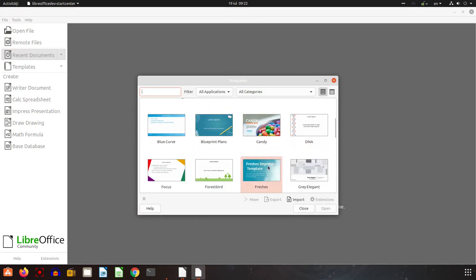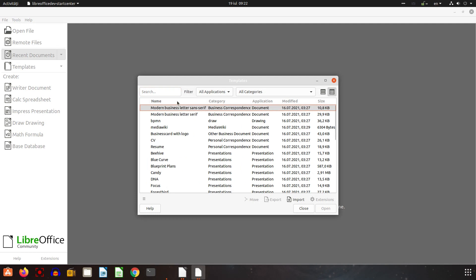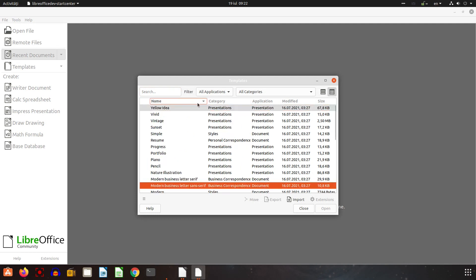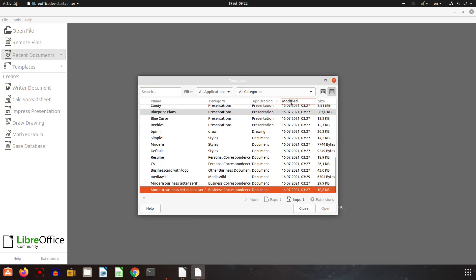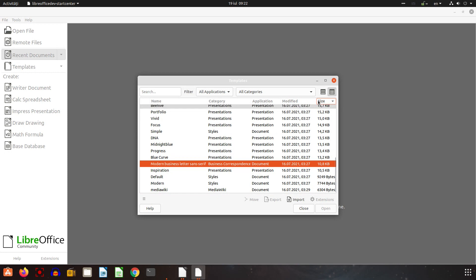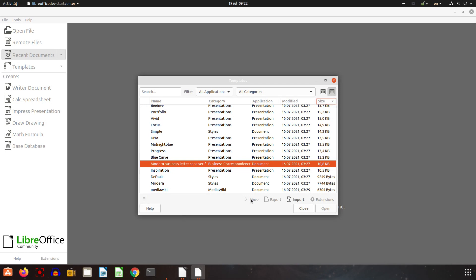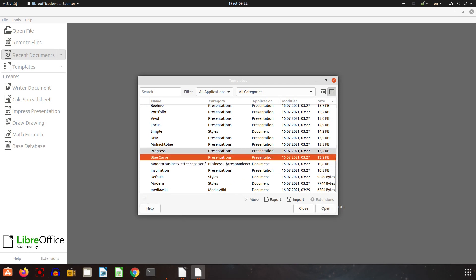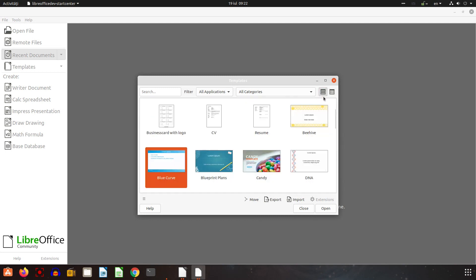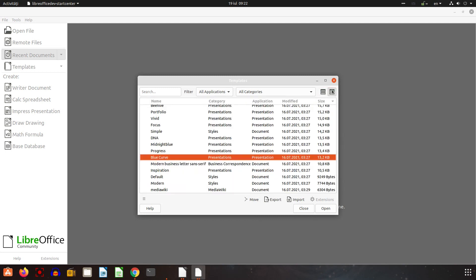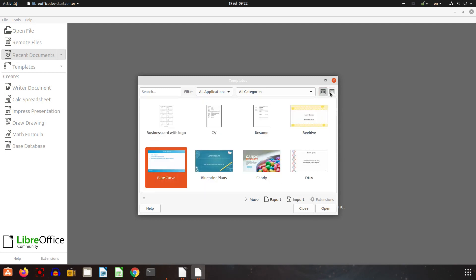We can sort by name, category, application, date and size. Also we can create new category, delete category, move from a category to another, export or import the templates in LibreOffice. So you can see visual or by info.